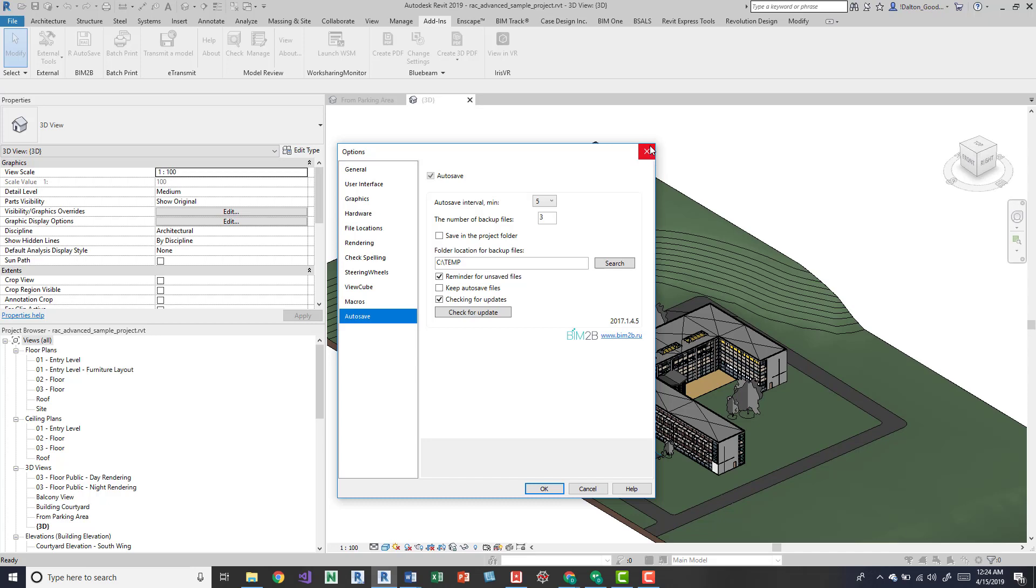I haven't noticed while working in the model too much of a lag in the performance. Even in AutoCAD with the autosave, it was nice.